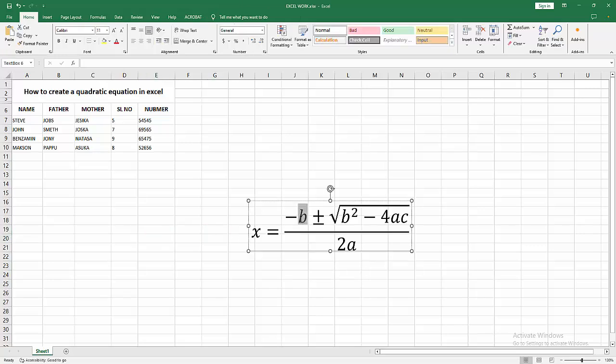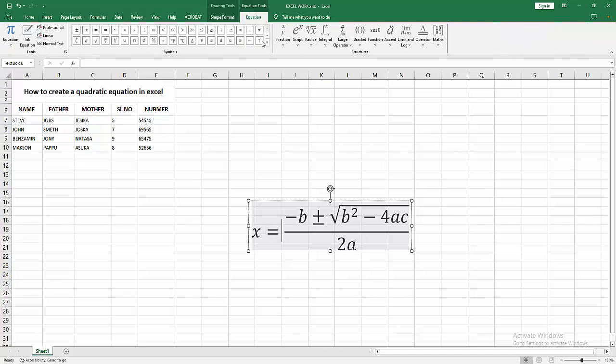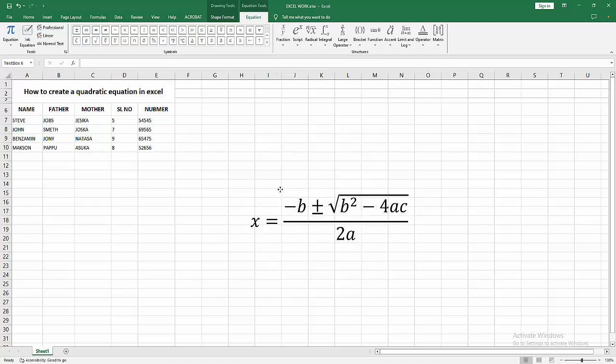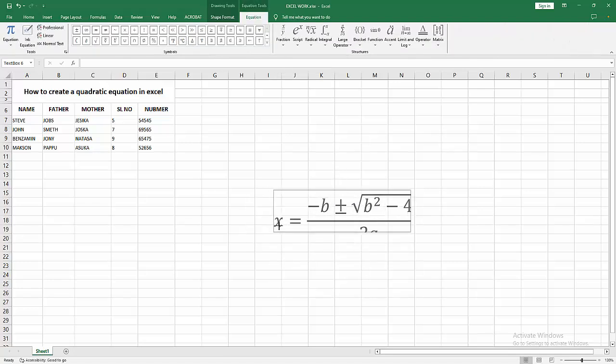You can edit this, or you can add another formula. Go to the equation menu and click to add or remove any formula. Now we can see we created a quadratic formula in Excel very easily.